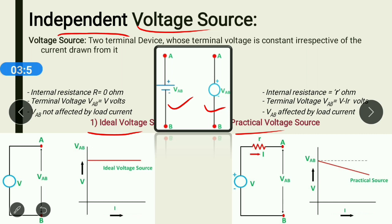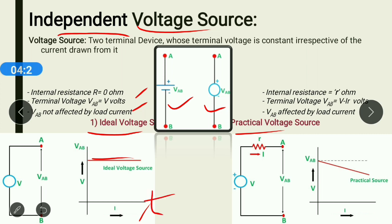An ideal voltage source is a source having zero internal resistance, and it will give constant terminal voltage irrespective of load condition. The output of an ideal voltage source will not be affected by the value of current. As you can see in this graph, the value of current is increasing but the voltage remains constant throughout. The x-axis can represent current or time — both functions can be taken on the x-axis.